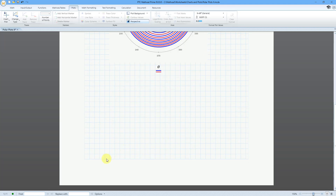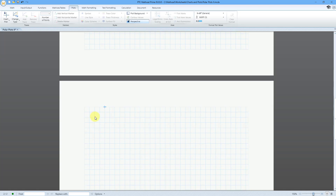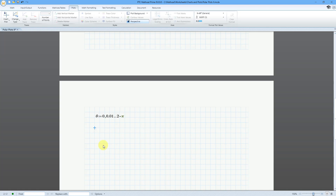Let me scroll down. I'm going to need some space for my limaçon. I'm going to reset my theta variable: Q, Control-G, equal to 0, 0.01, then use the arrow to move to the other placeholder and go out to 2 pi — 2 times P, Control-G. For the limaçon, I'm going to set up some coefficients to play around with later on. Let's set up variable A equal to 4. And then a second one, B, which I will make equal to 5. I'm going to make four different functions for the limaçons.